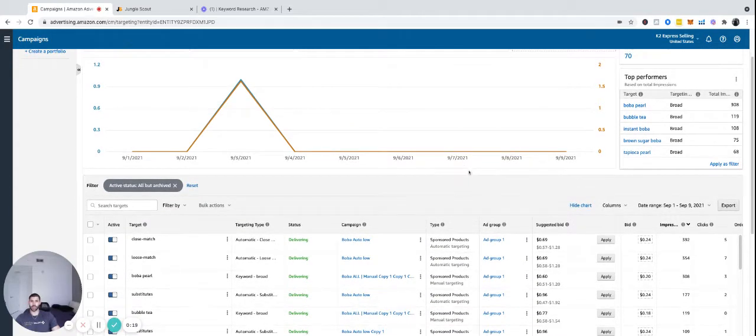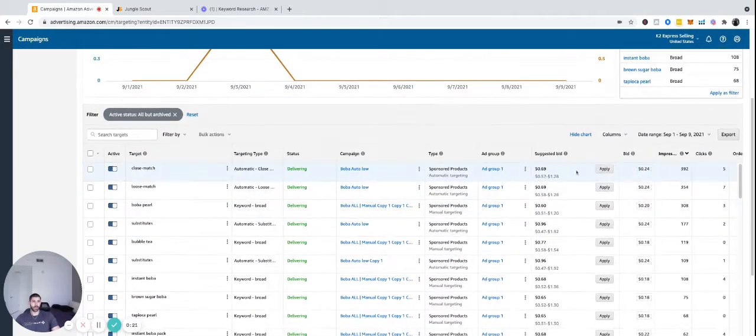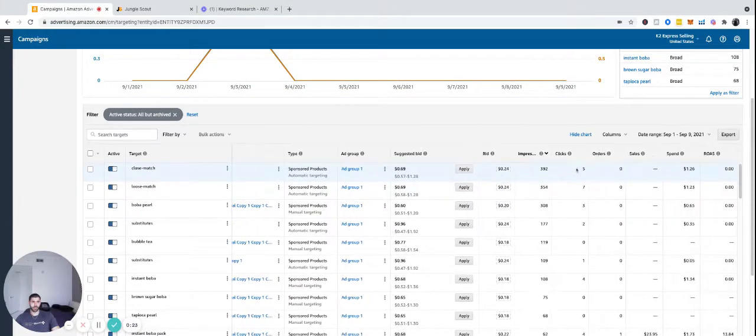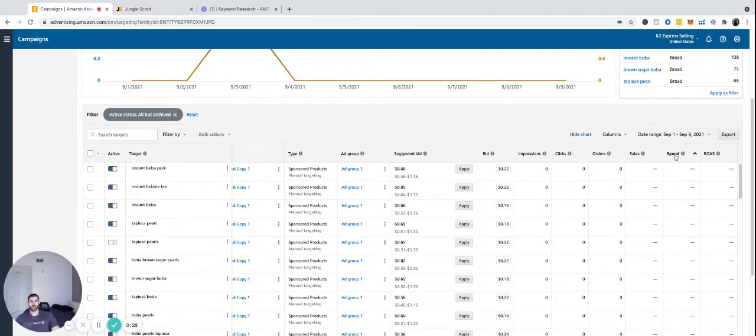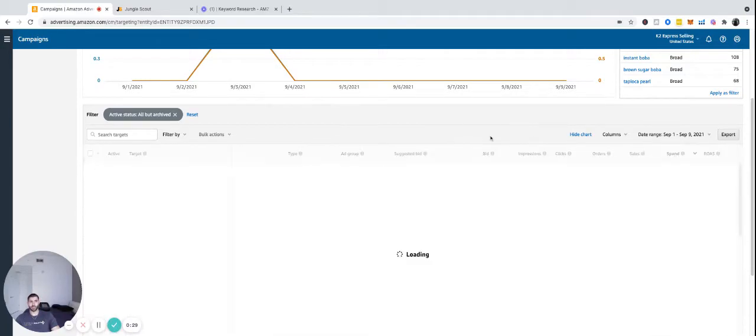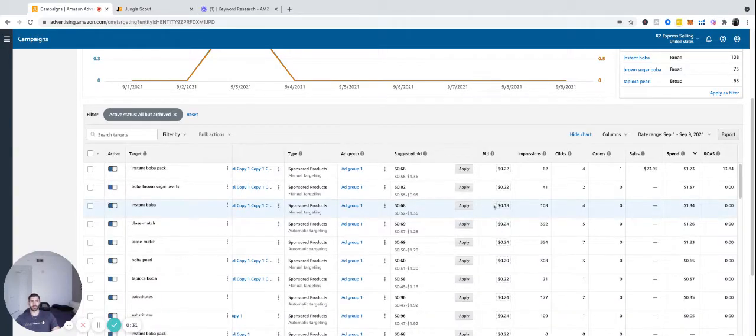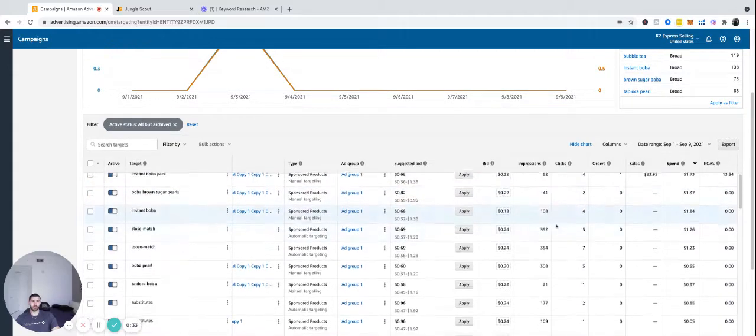So what this is going to do is show you everything. And I always sort everything by spend. That's just personal preference, but it shows you what's spending the most money on top. Because that's usually what's most relevant.